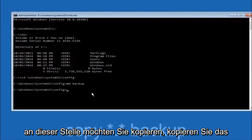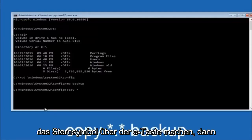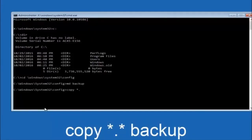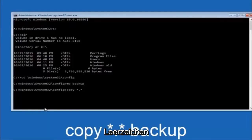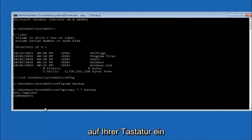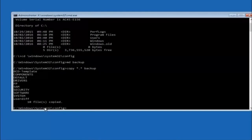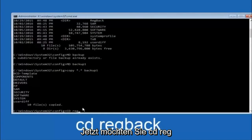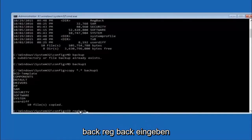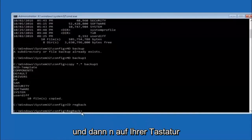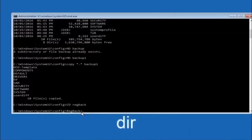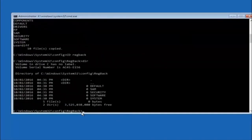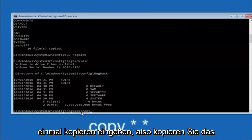At this point you want to type copy, C-O-P-Y, space, then you want to do the star symbol above the 8 key, then do a period or a dot, whatever you want to call it, then another star sign, then another space, and then type backup, and then hit enter on your keyboard. Now you want to type CD, reg, back, R-E-G, B-A-C-K, and then hit enter on your keyboard. So now that we are under the reg back, you want to type D-I-R again, and then hit enter.